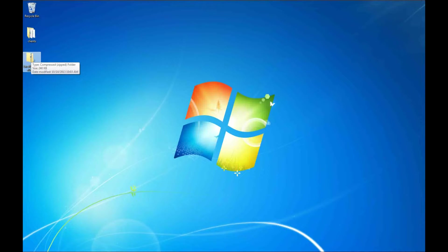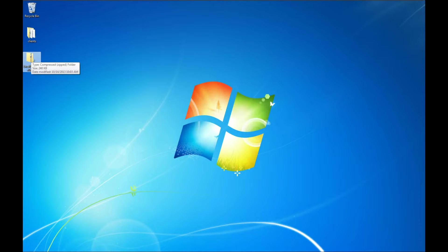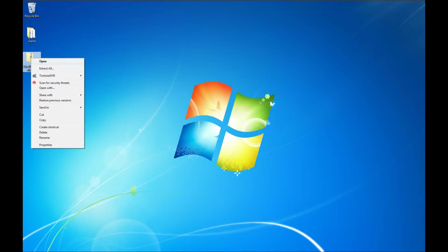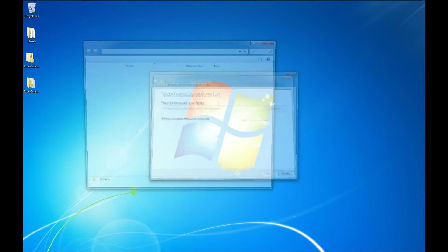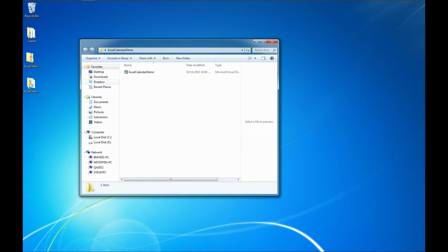Here on our desktop, we've got a zip file containing the Excel file. If you don't know how to work with zip files, I'll put a link to a video discussing that in the description below. Otherwise, just right click and extract all. It's going to extract it to our desktop and show us the files.